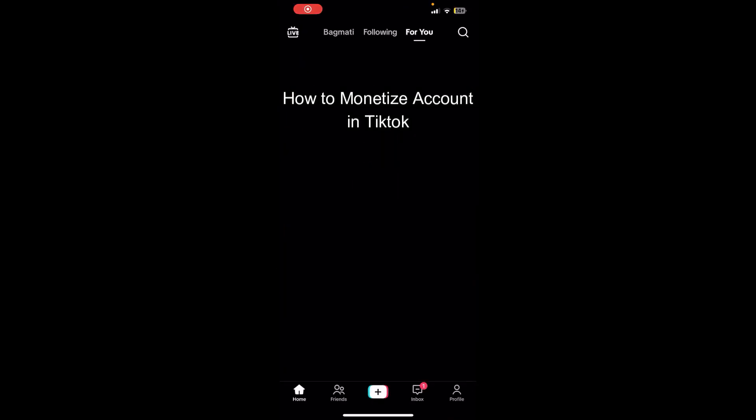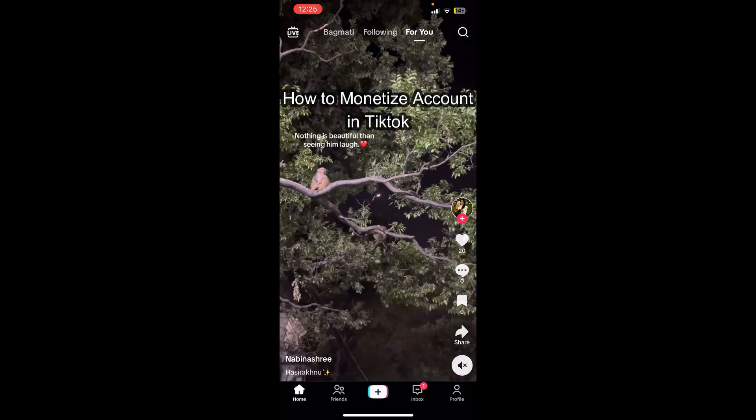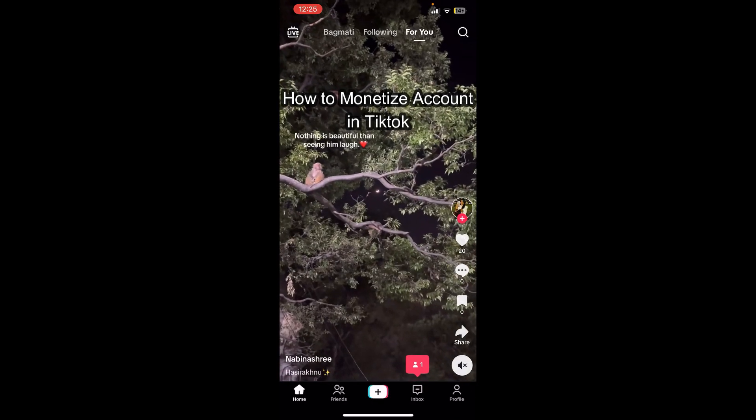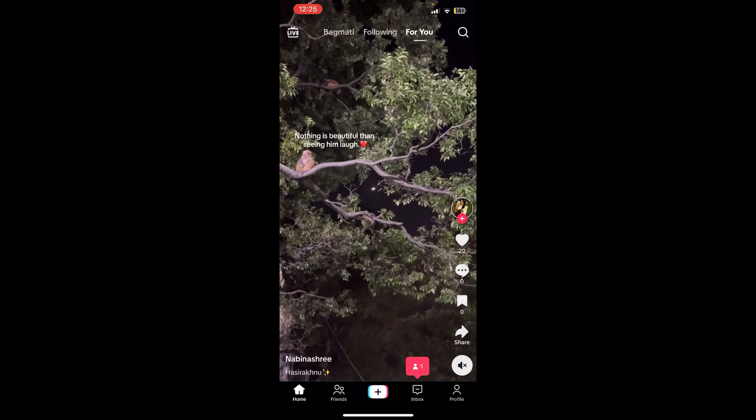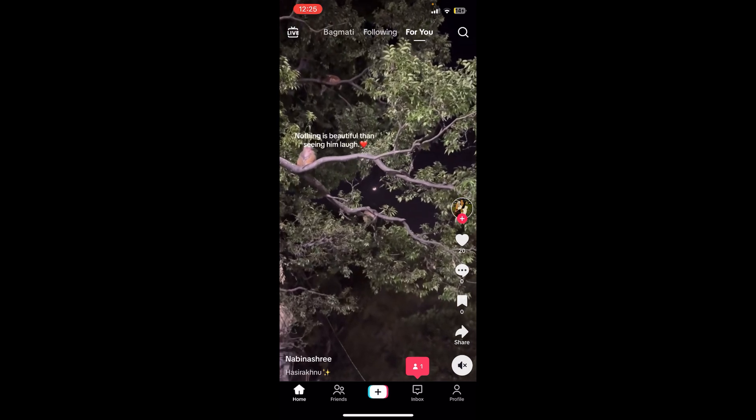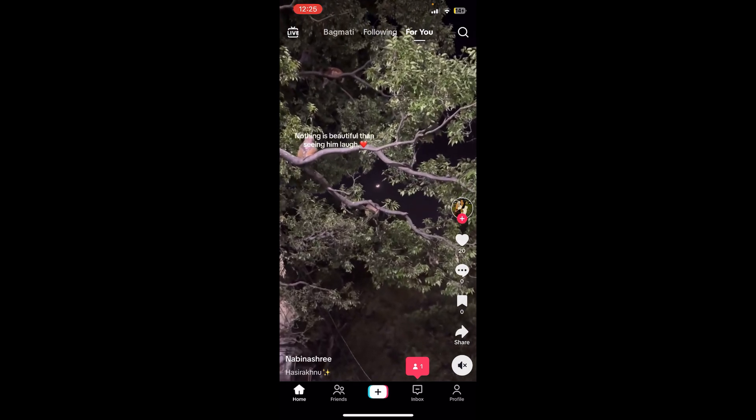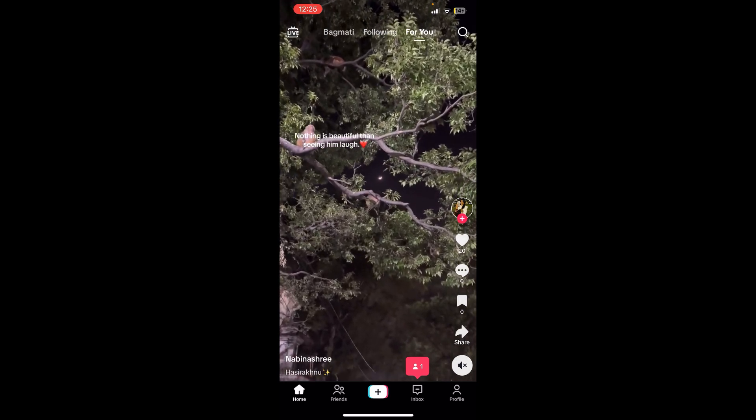Hello everybody and once again welcome back to How to Guide YouTube channel. Today in this video I'm going to show you how you can monetize your account on TikTok, so make sure you follow my steps till the end.